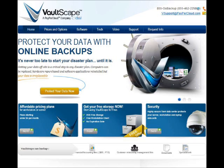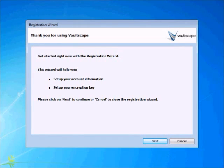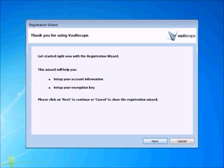Once you have Vaultscape downloaded and installed on your system, you will go through the initial registration and setup process. Then open up your Vaultscape shortcut on your desktop. It will guide you through the registration. Click the next button.